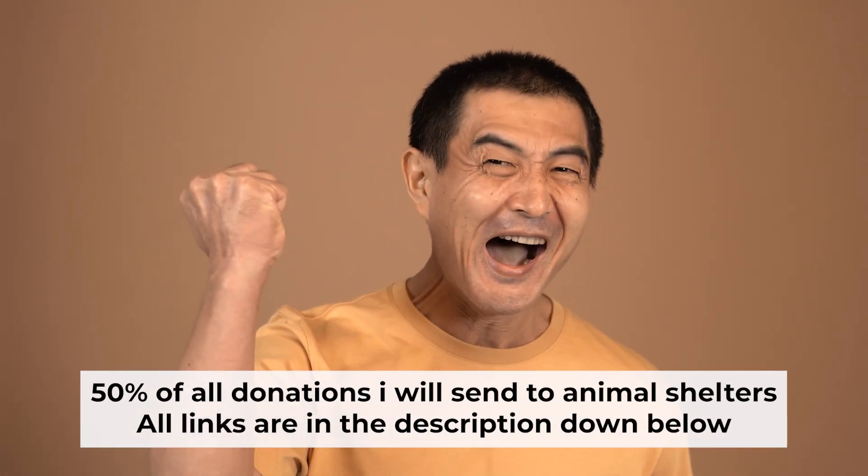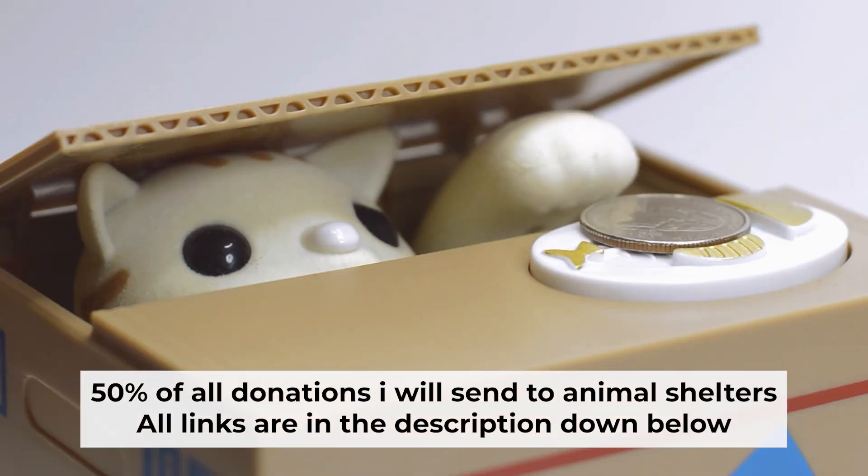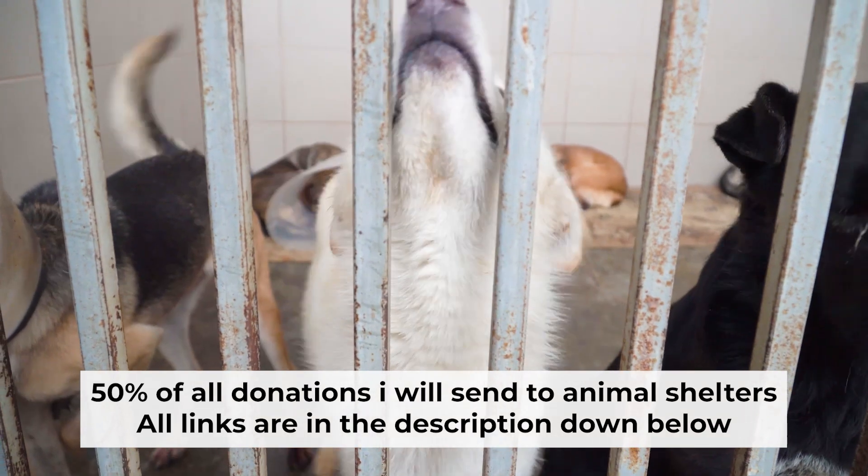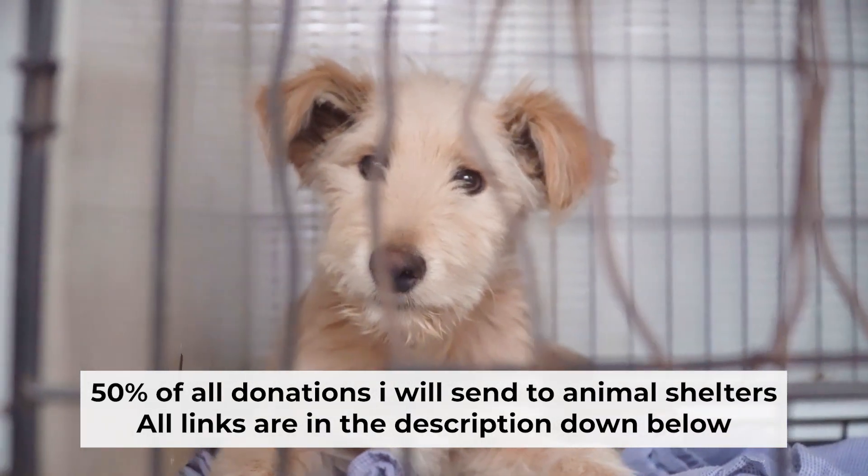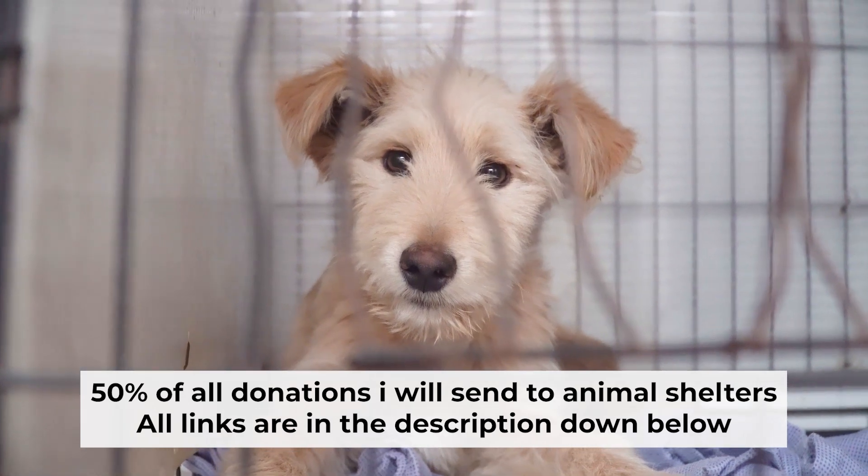That's all. If my video was useful, please support my work. I donate half of all donations to shelters. You can find more details in the description below.